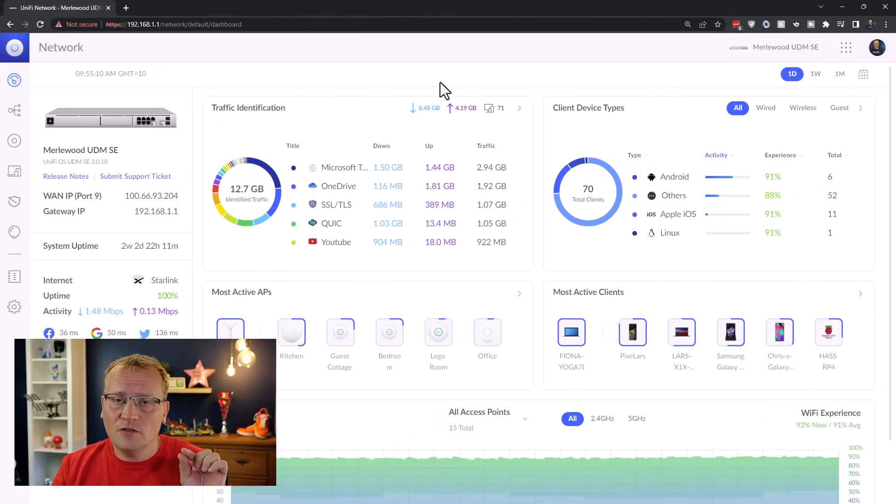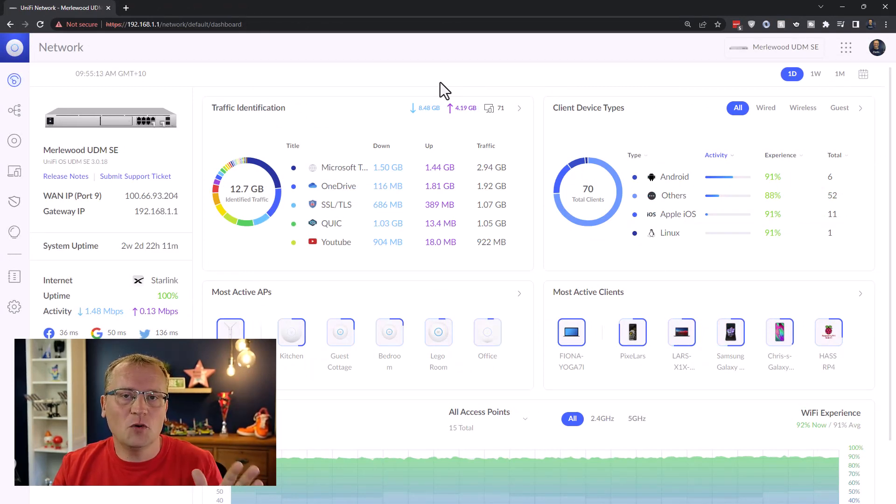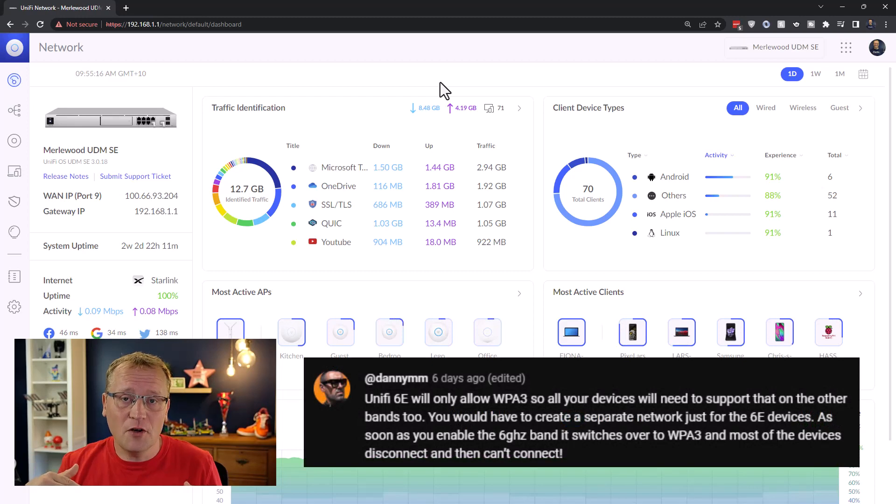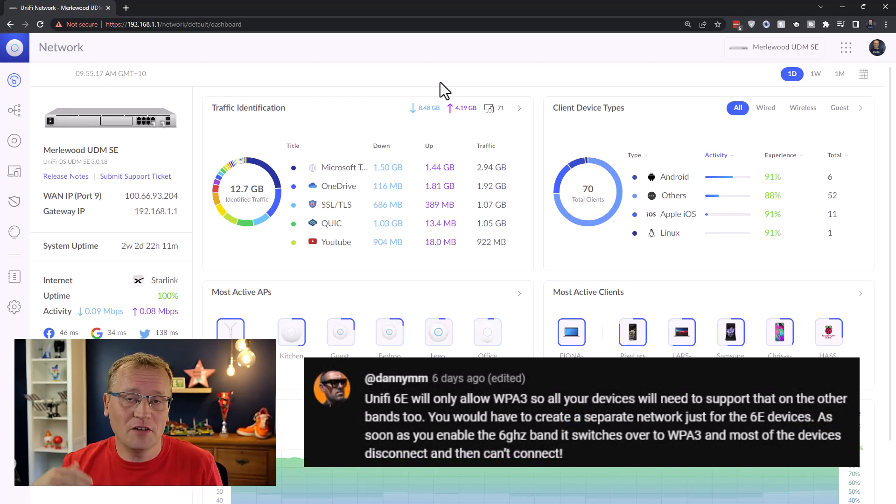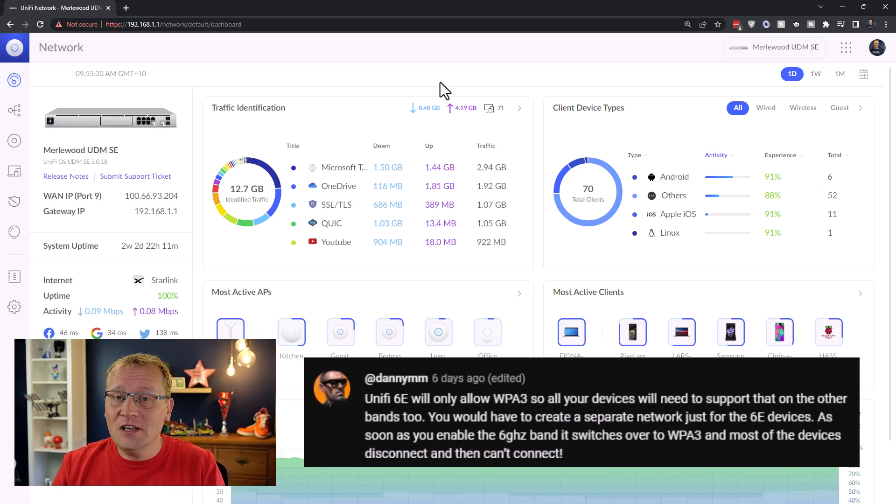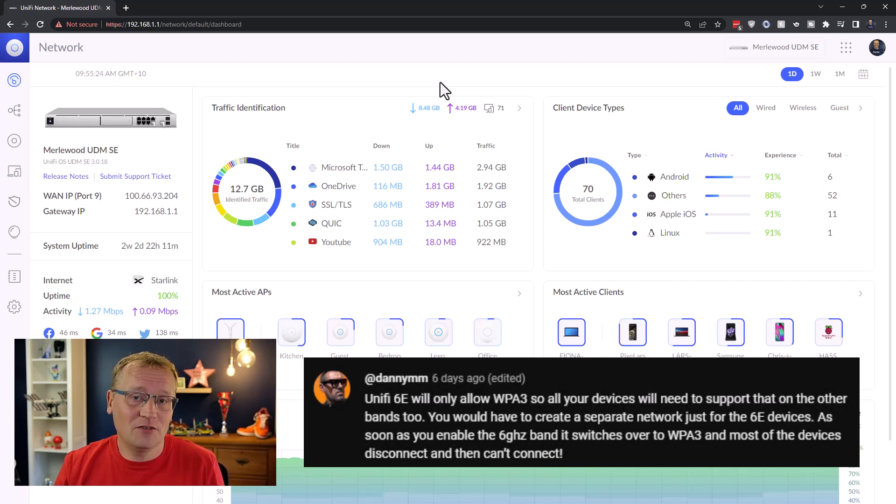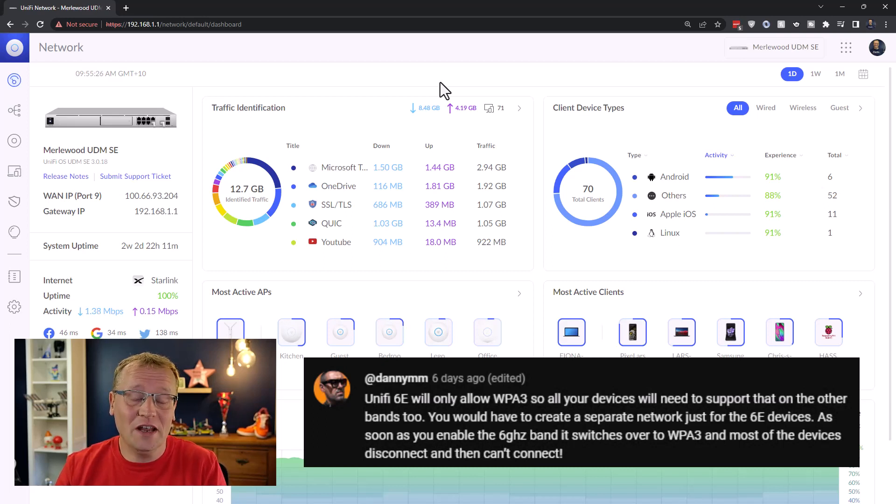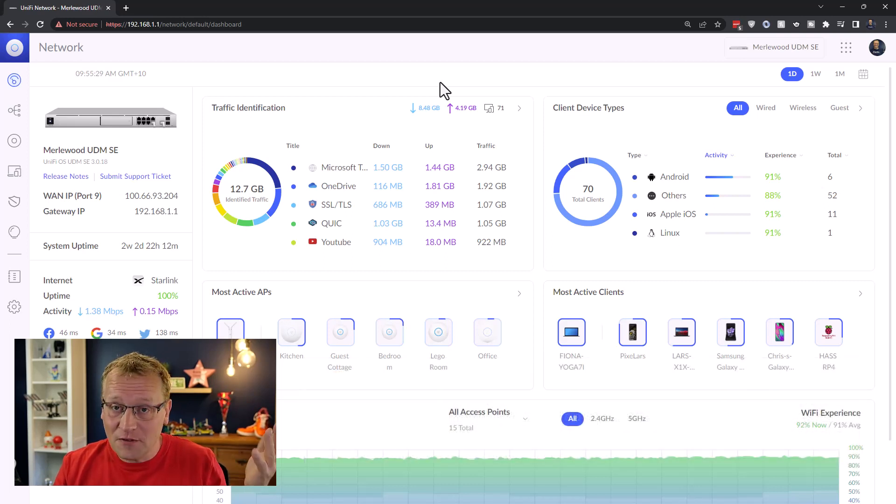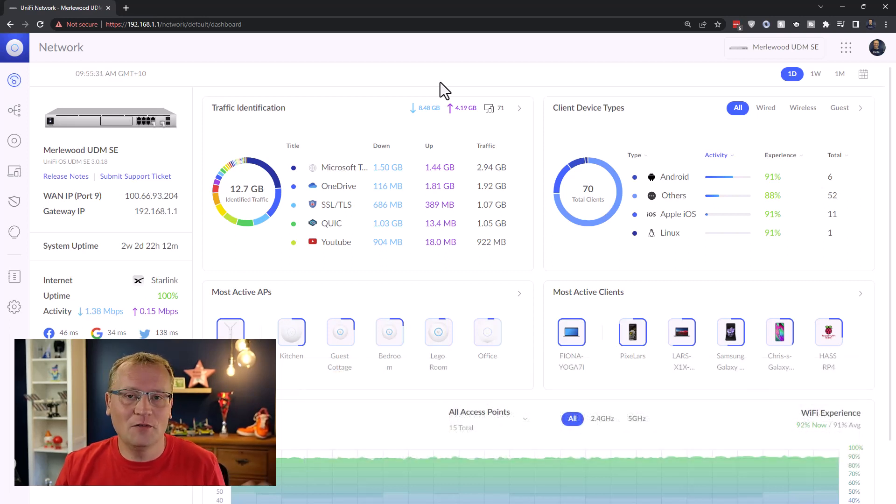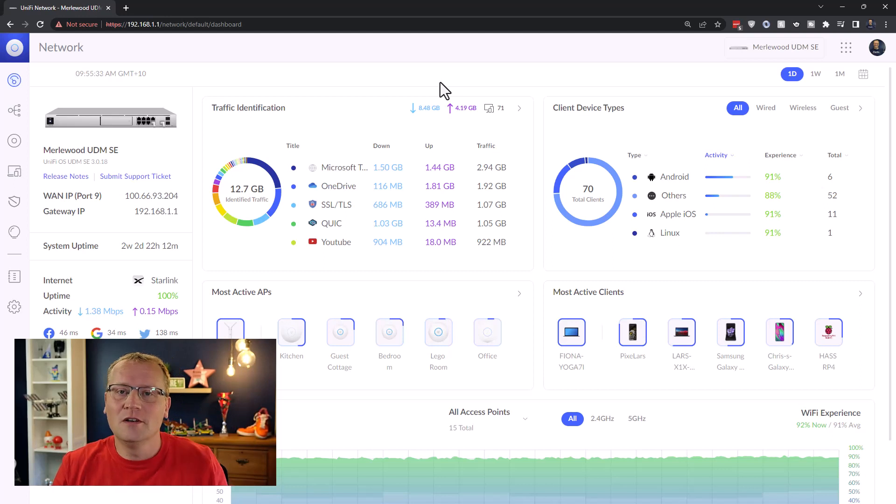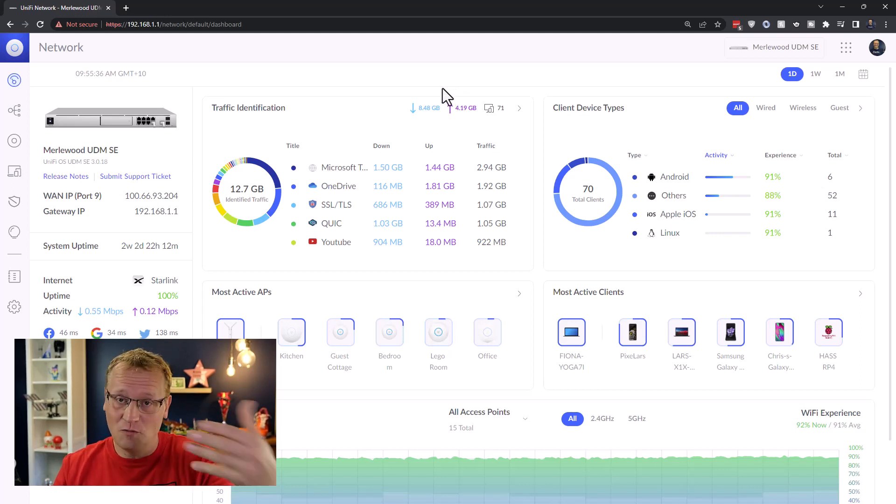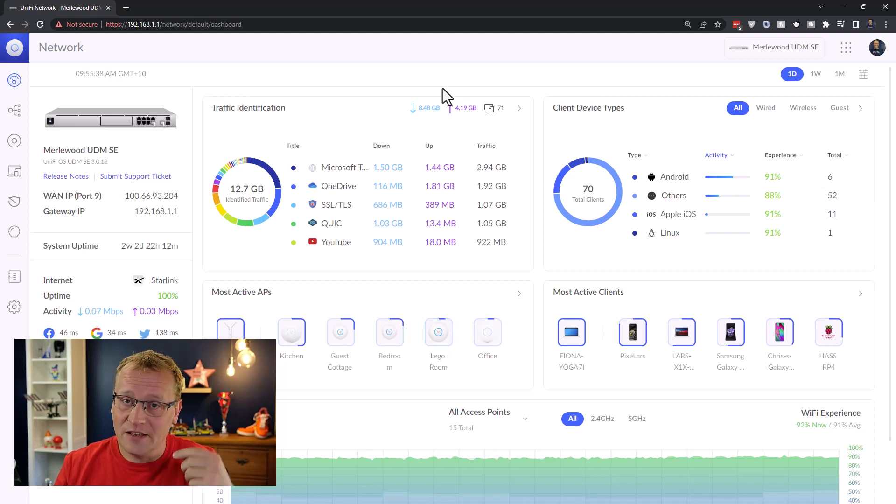First of all, I just want to mention that this all came about because Danny MM in the comments of the past video said, 'Hey, you need to create a whole new network to support WPA3 and six gigahertz unless you want everything else to disconnect.' And he was absolutely right. So thank you, Danny. And this is why I love this channel. I love you commenting on the videos, because I learn a ton from it, and hopefully I can give it back.